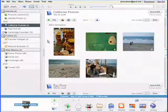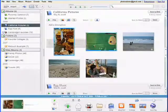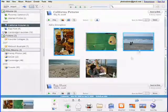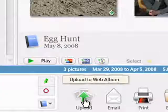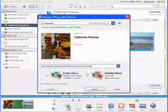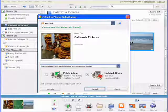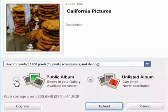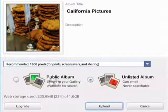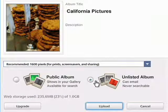Alternatively, select any group of pictures and click the Upload button. You control whether your online albums are public and searchable or kept at an unlisted address.